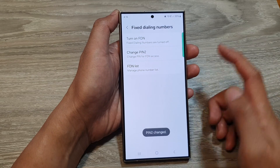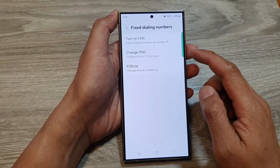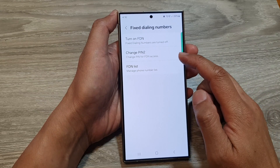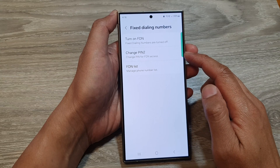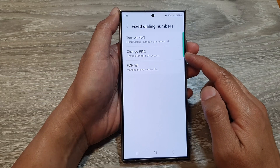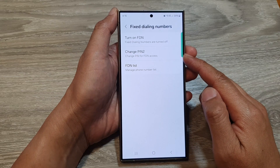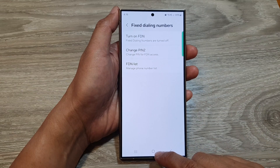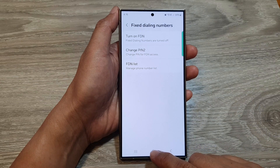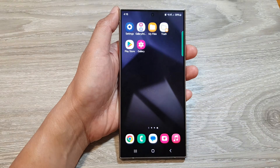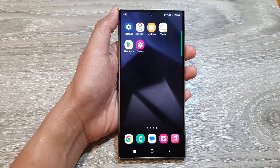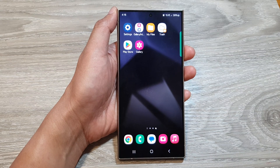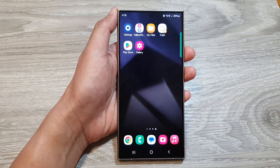And that's it. So now I have successfully changed the PIN for fixed dialing numbers on the Samsung Galaxy S24 series. Finally, you can tap on the home button to go back to the home screen. Thank you for watching this video. Please like and subscribe to my channel for more videos.